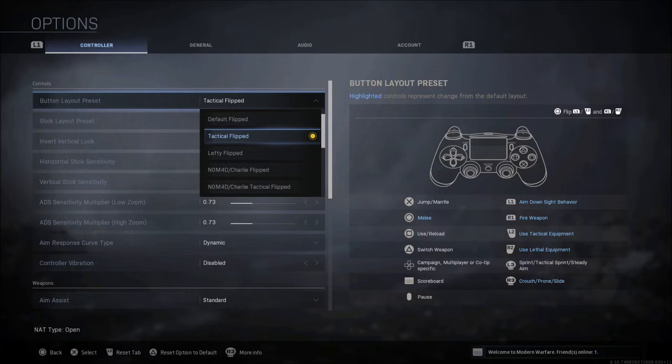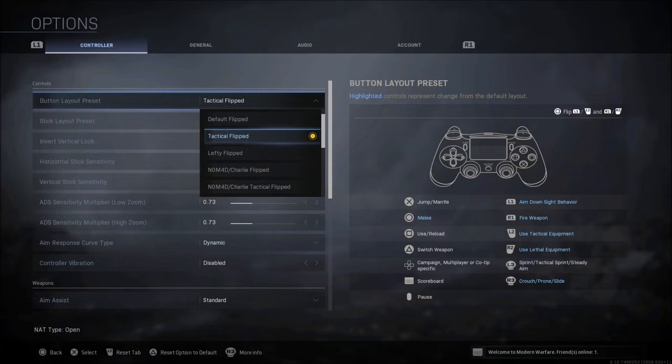If you're on Xbox, you may not want to go with a flipped button setting on the top. You may still want to shoot with L2 and R2, so you might just want to go with a tactical setting that way you can move your melee and your crouch prone slide from circle to R3.